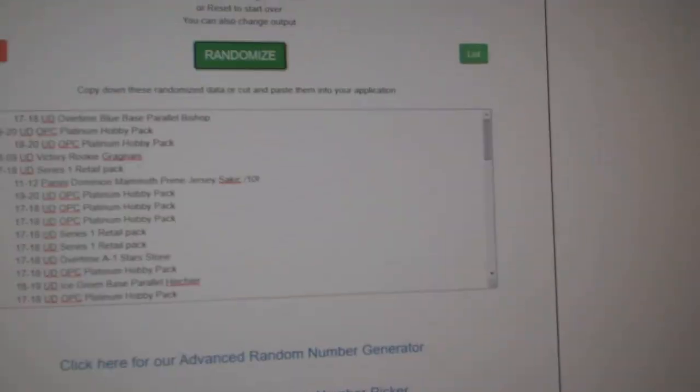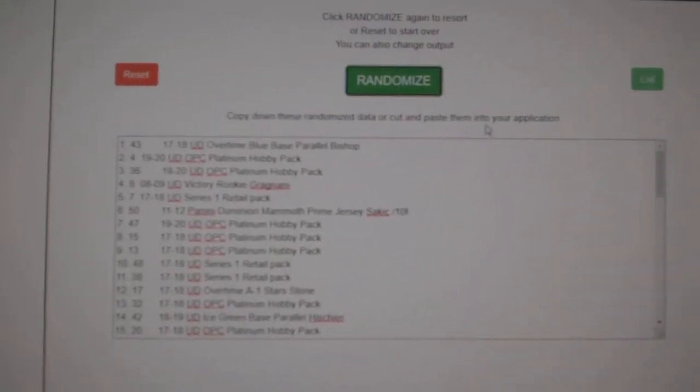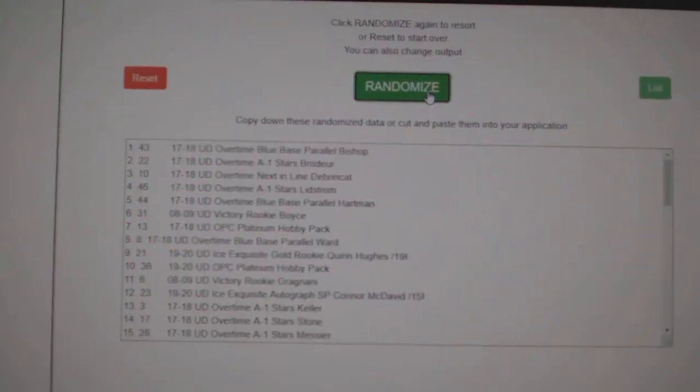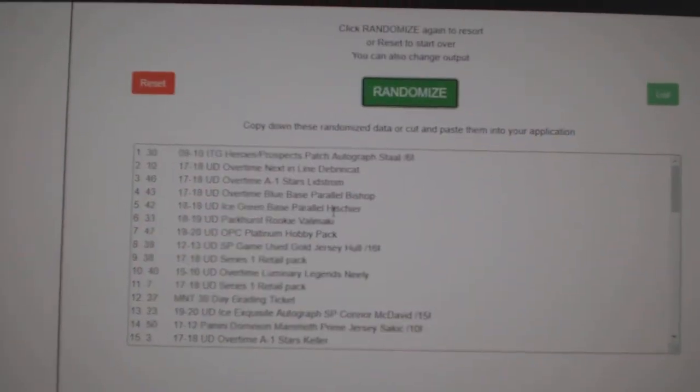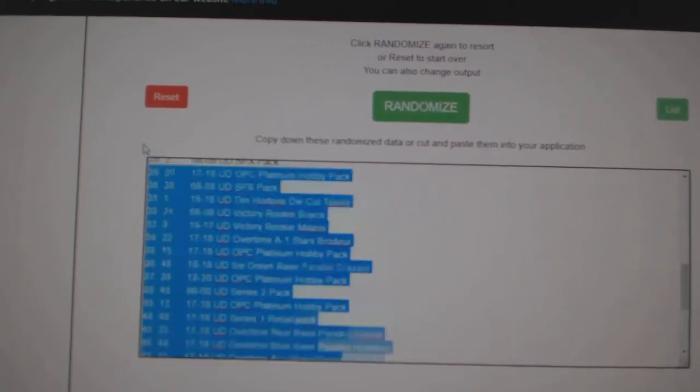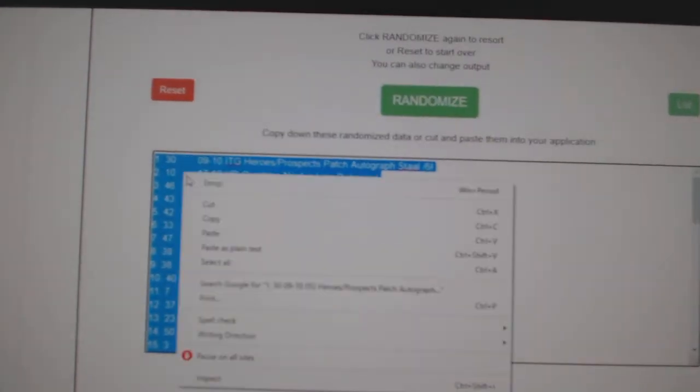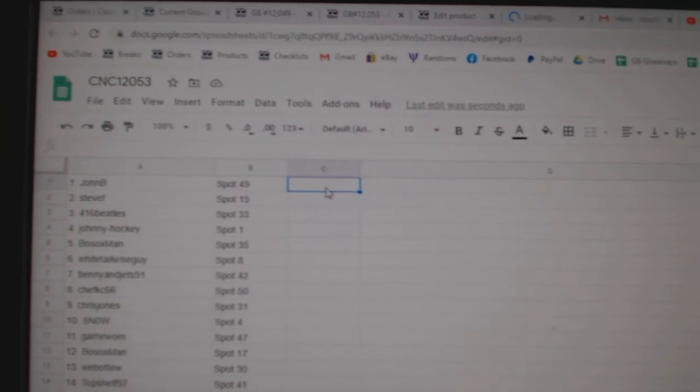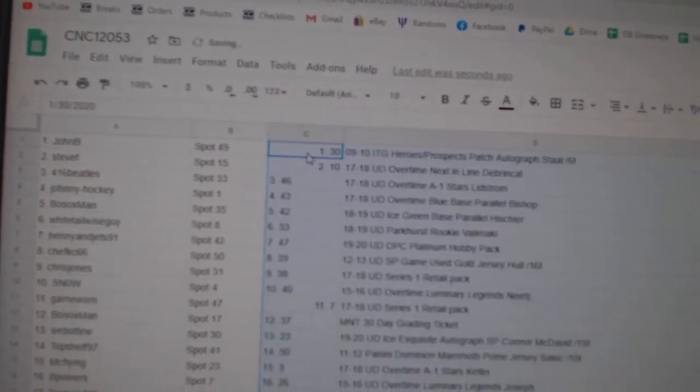And the items. One, two, three. Copy. Paste.